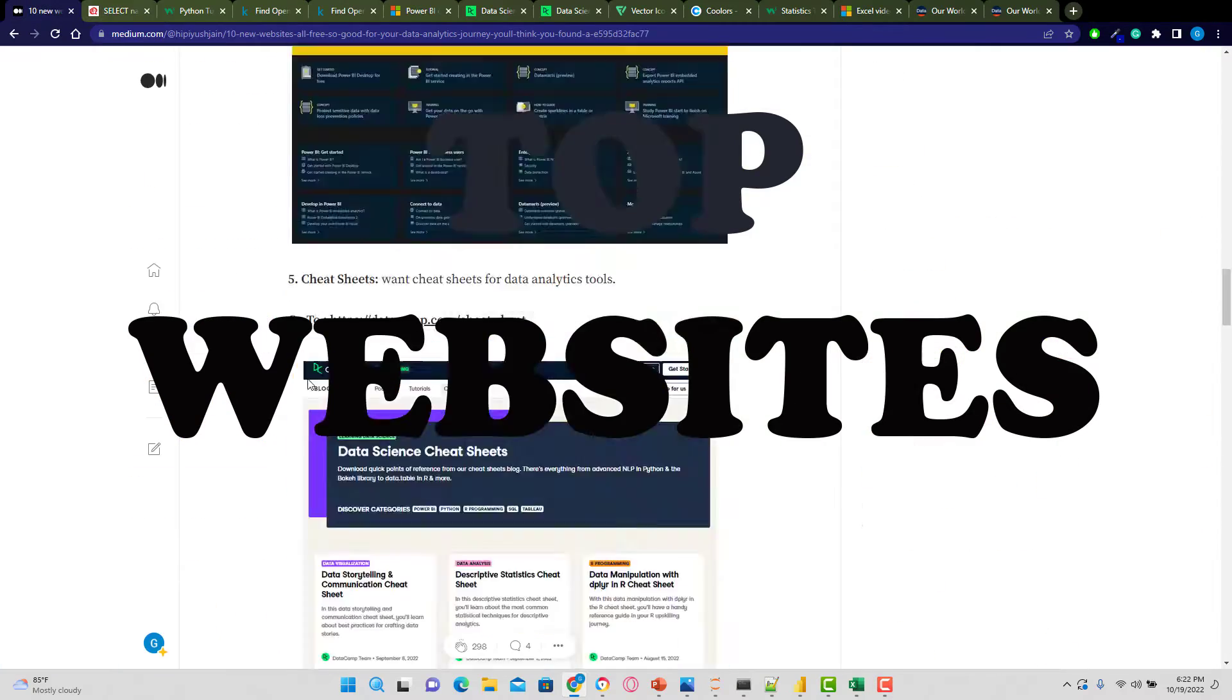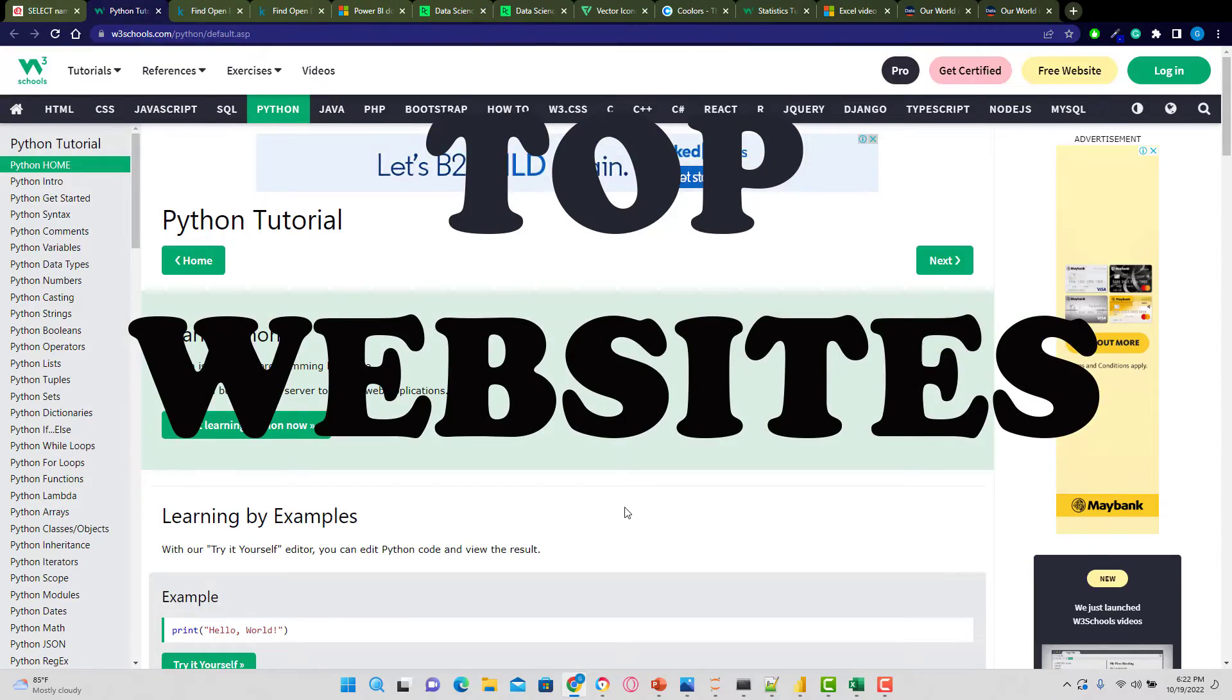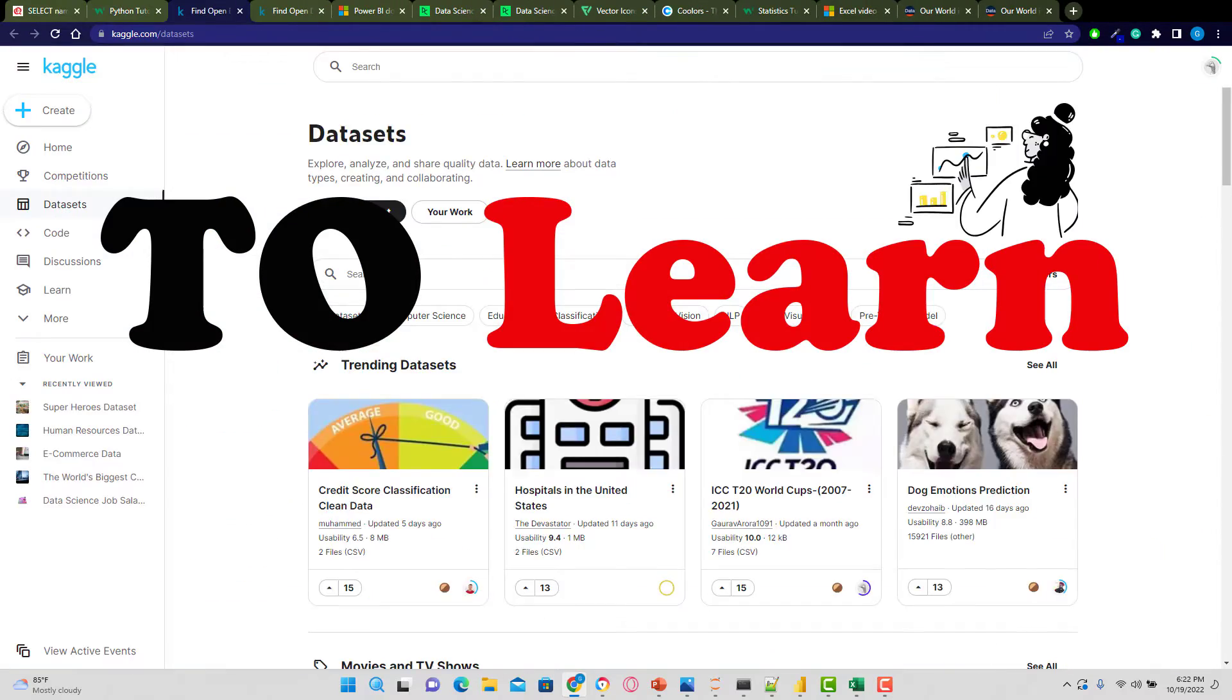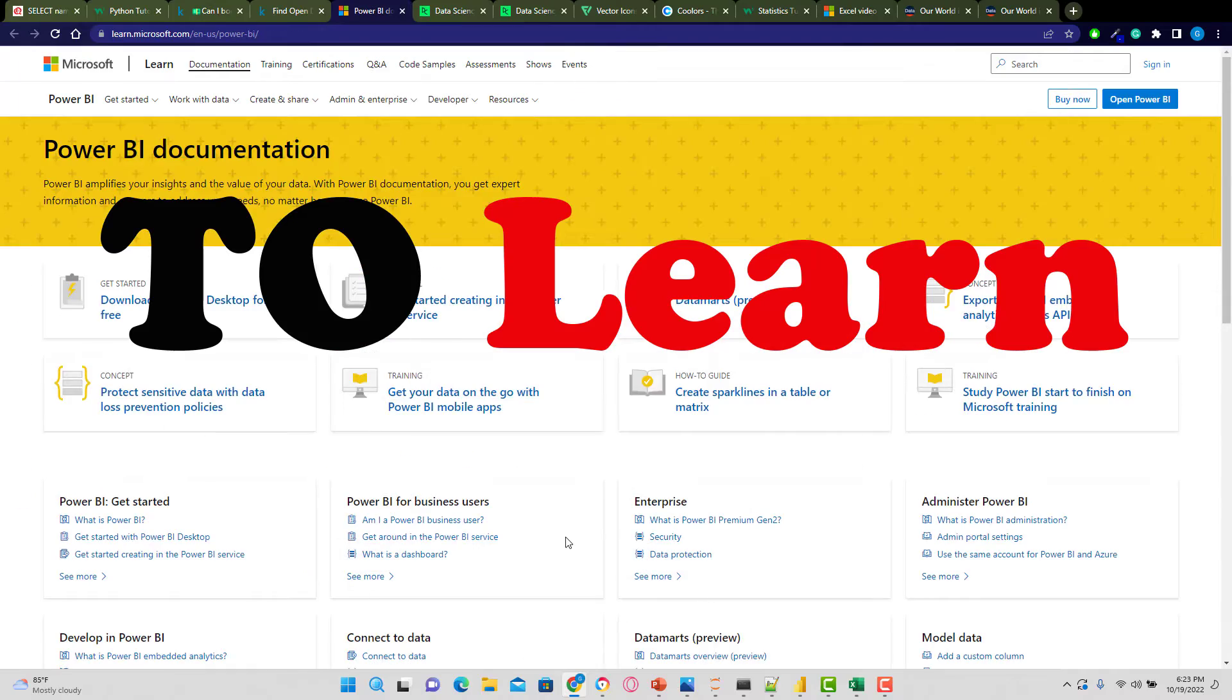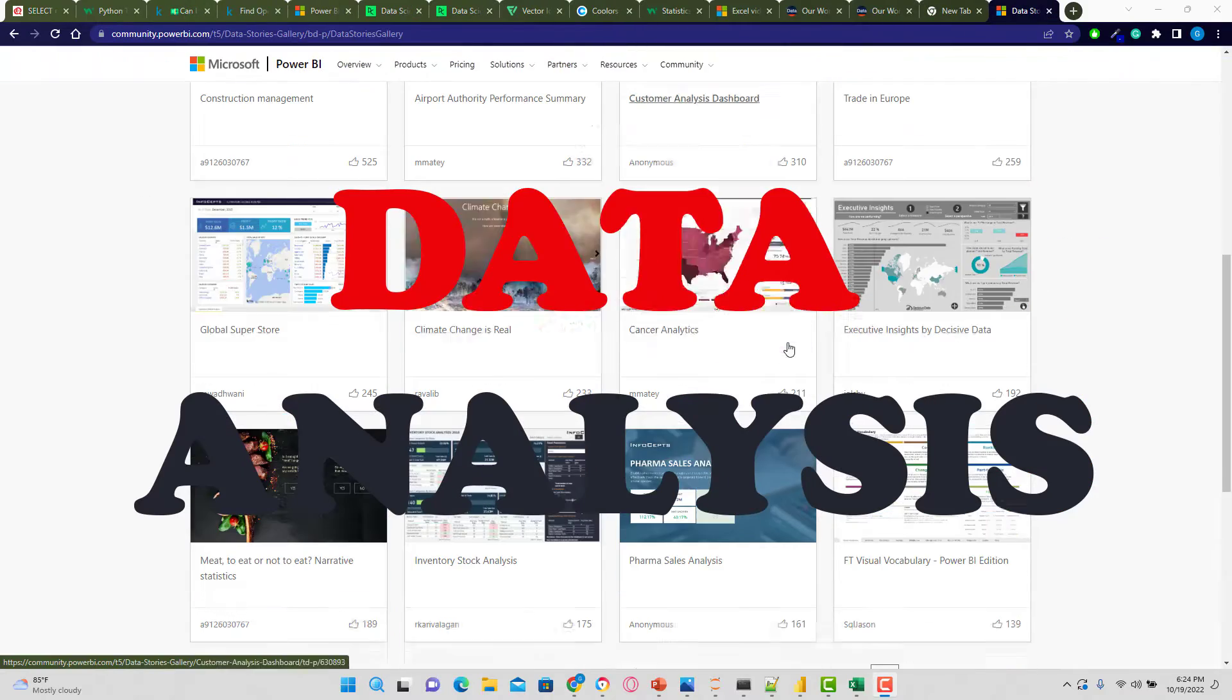Hi, let's talk about the top websites for data analytics that are free that you can use to improve your skills.